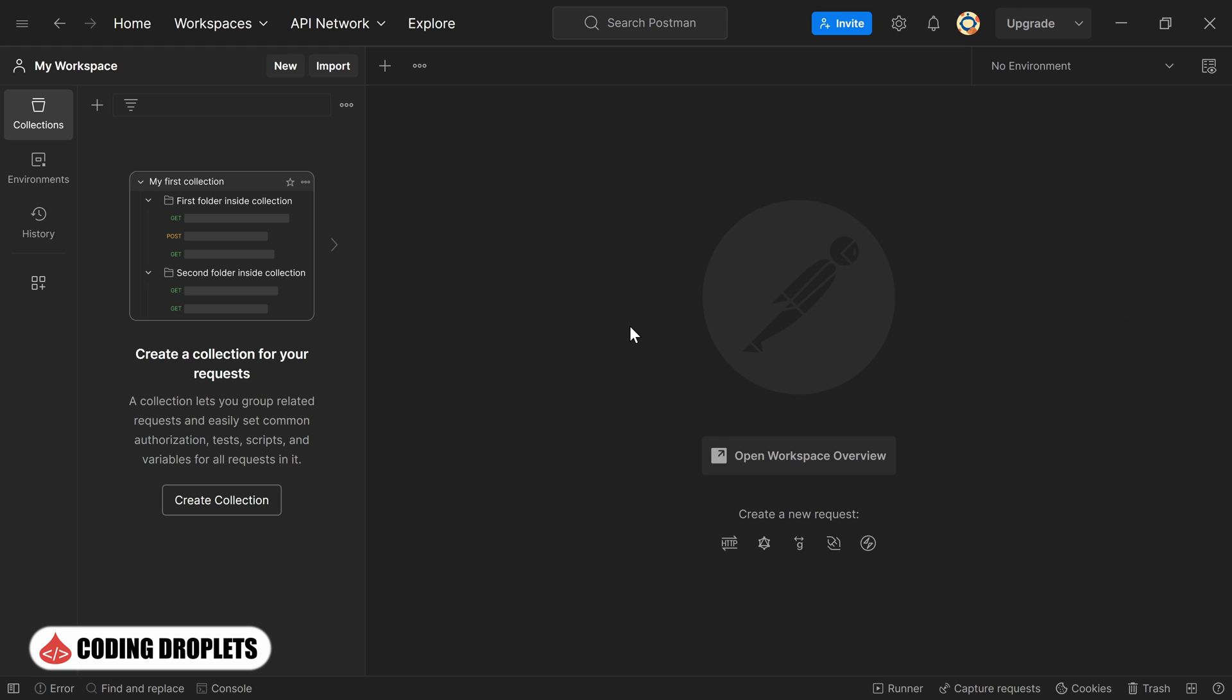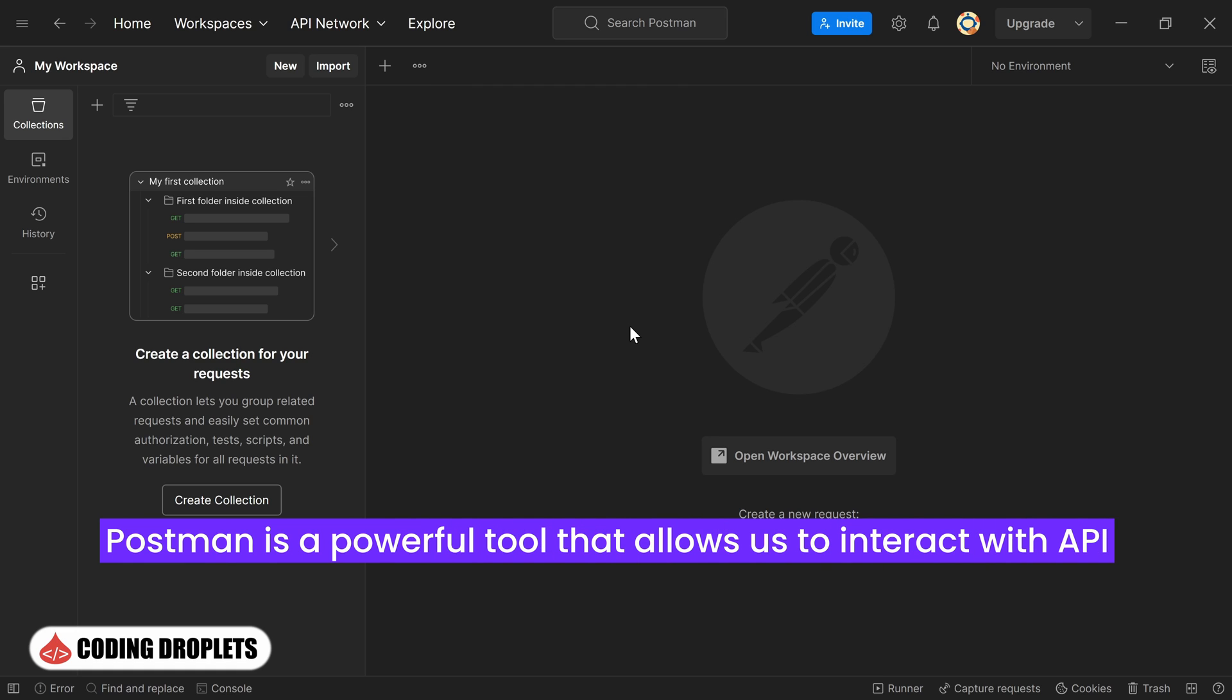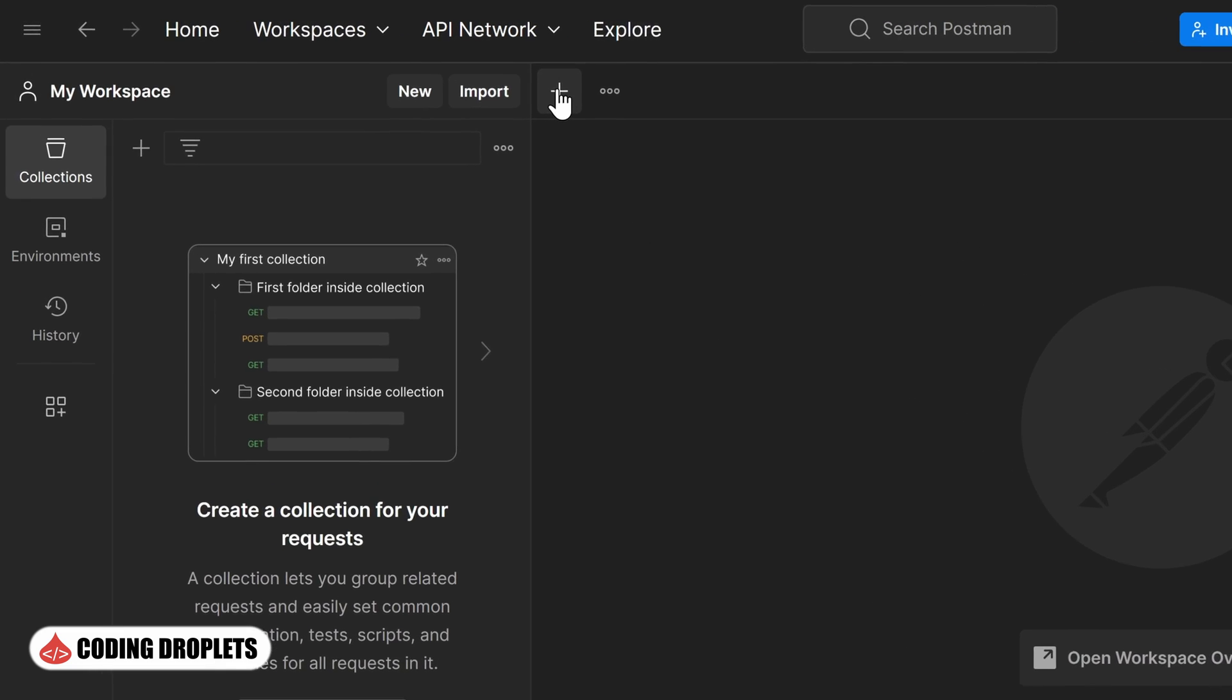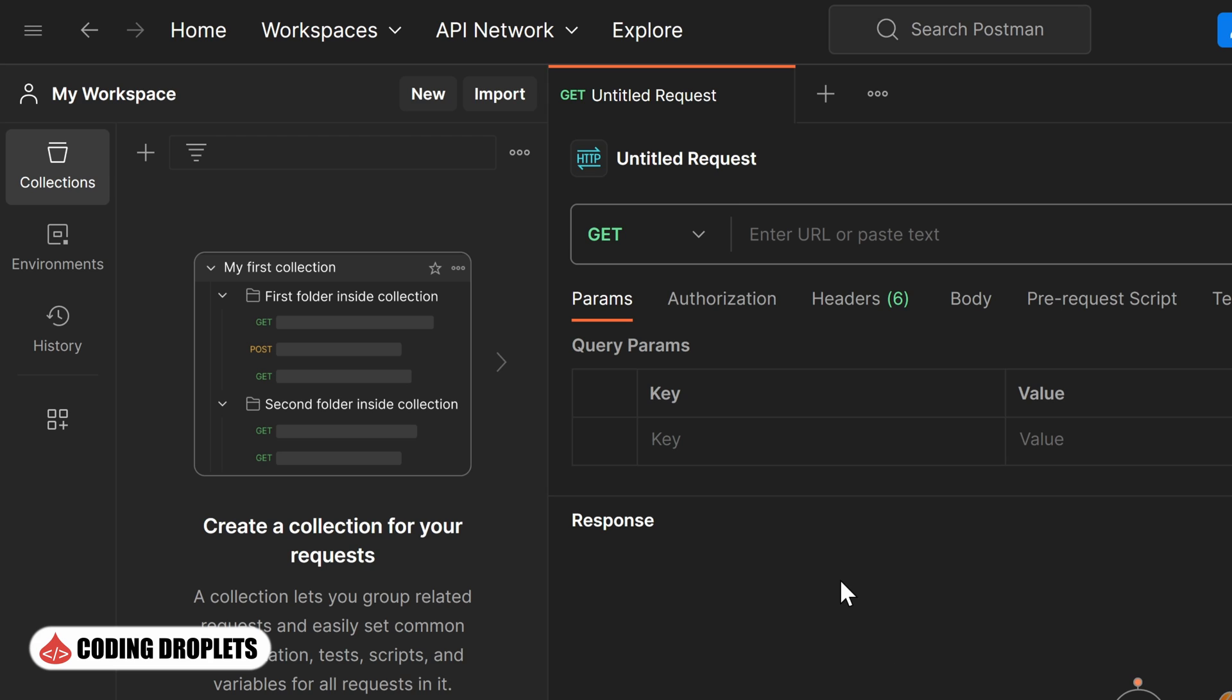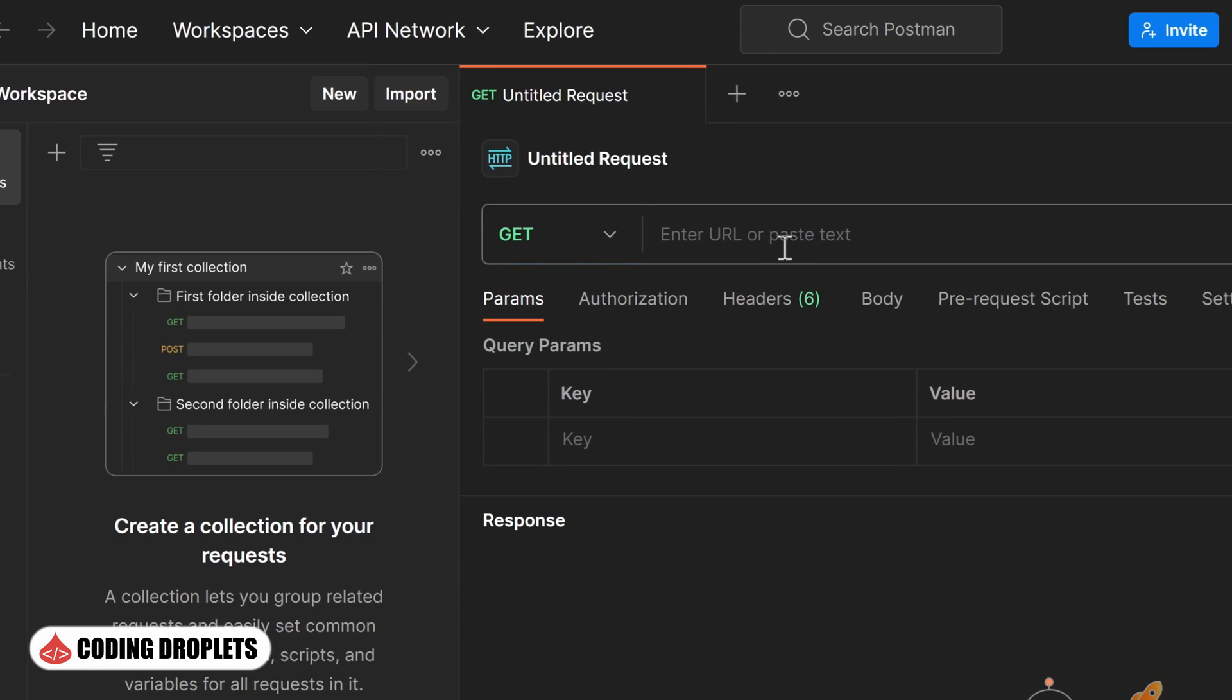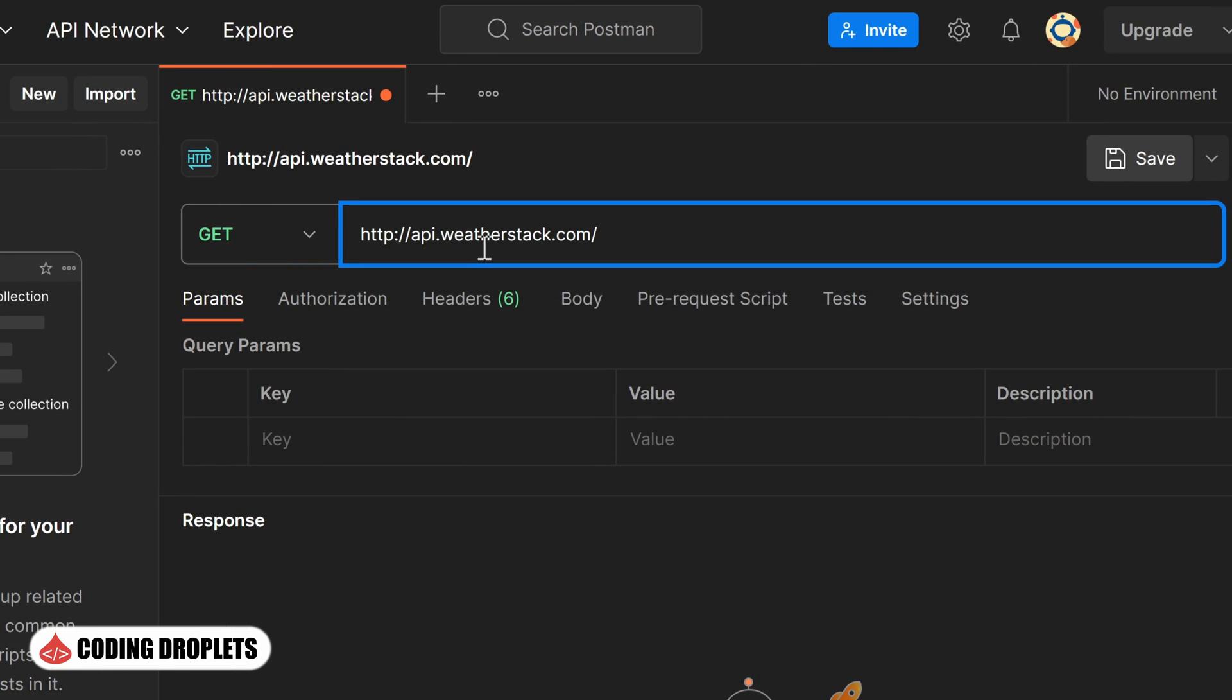Before we proceed with implementing the API, let's take a moment to test it using Postman. Postman is a powerful tool that allows us to interact with APIs and analyze their responses. To begin, I'll create a new request in Postman. Since we are fetching current weather information, the request type will be GET, as this API method follows the GET protocol. I'll provide the API base URL in the request.